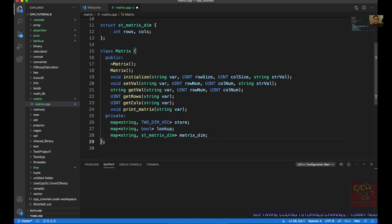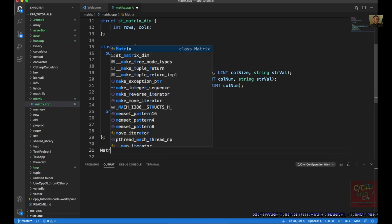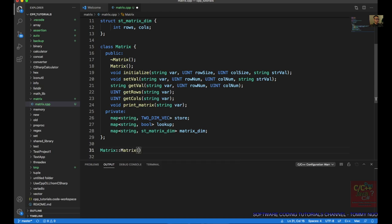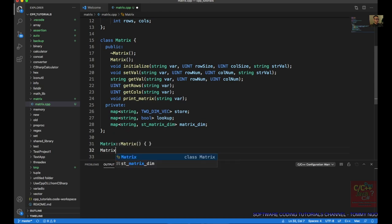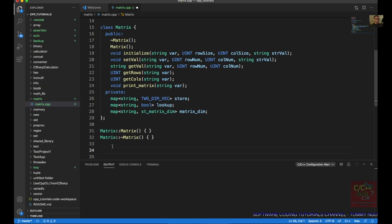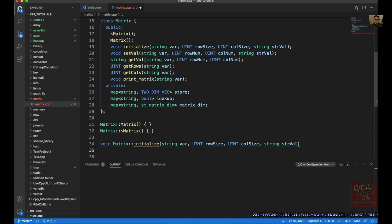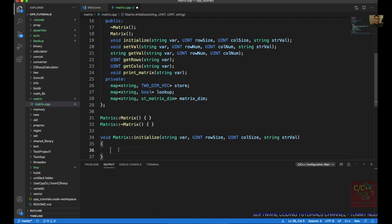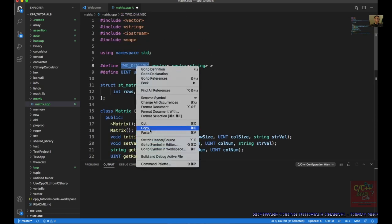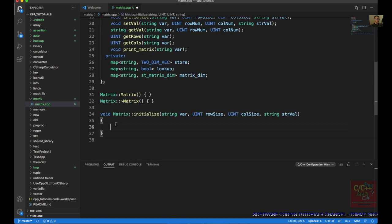Let's implement our functions below. Our first one would be our constructor, then the constructor body. Then we're going to create our initialize routine — void matrix::initialize. Just copy the function declaration from above and start implementing the function. We're going to first declare our two-dimensional vector, copying the typedef from above, and declare it as 'vect_matrix'.